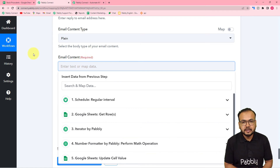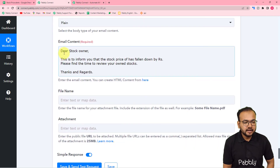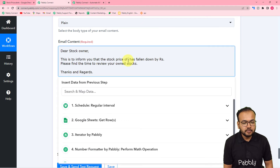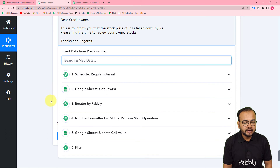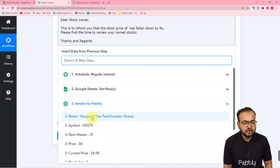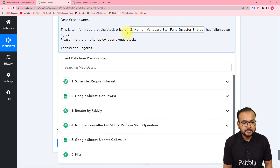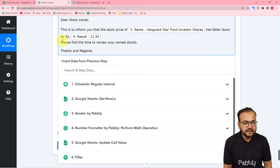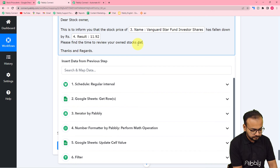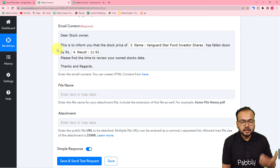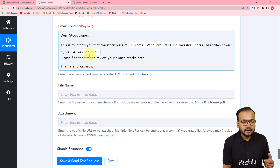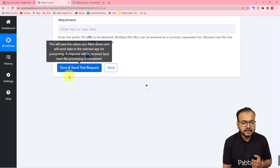Select 'Plain Content' as the content type and type your email. I have written: 'Dear Stock Owner, this is to inform you that the stock price of [map company name from iterator] shares has fallen down by rupees [map difference from Number Formatter]. Please find the time to review your stock data. Thanks and Regards.' The mapped labels will update with each new execution of the workflow.